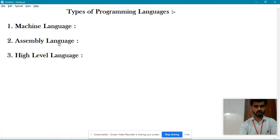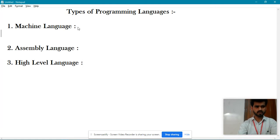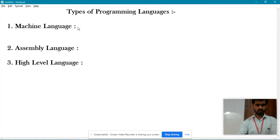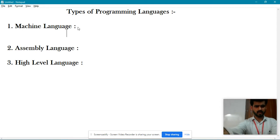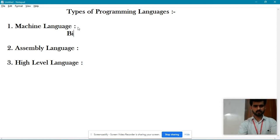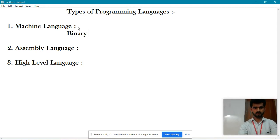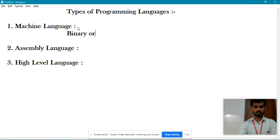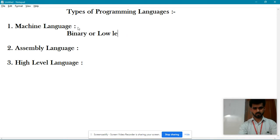So what is machine language? Machine language is named as binary language, or low level language.